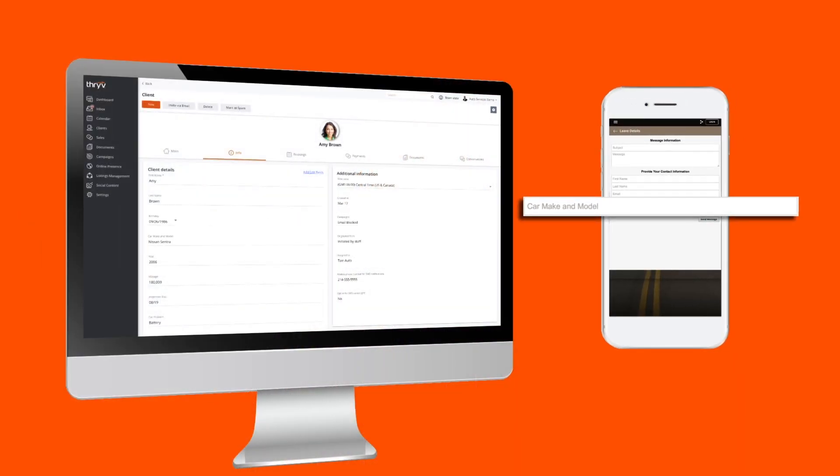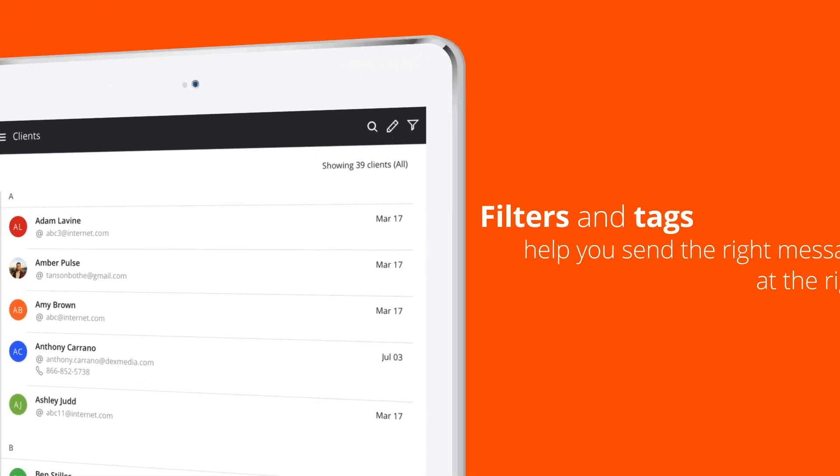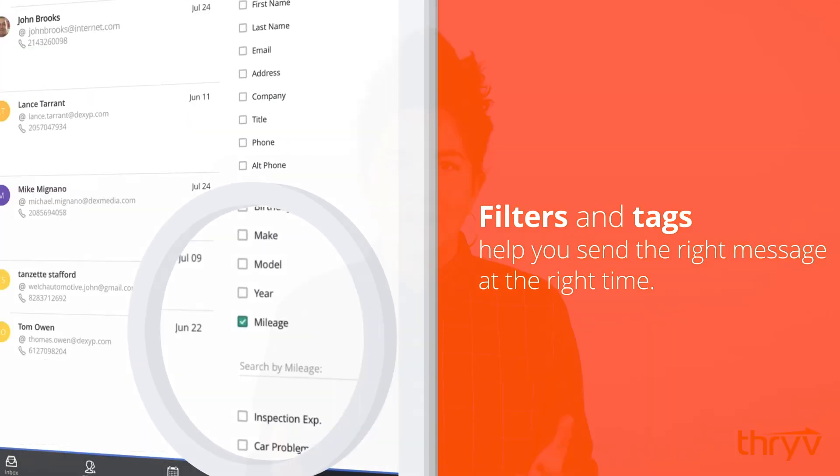So why do we care so much about tags? Well, with the right software like Thrive, tags can be used to segment your customers, so that when you send out messages with promotions, you're not just sending them to everyone, but you're actually sending them to the right groups of customers — the groups that are most likely to take action.